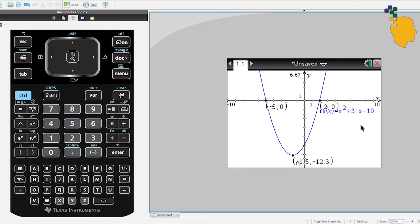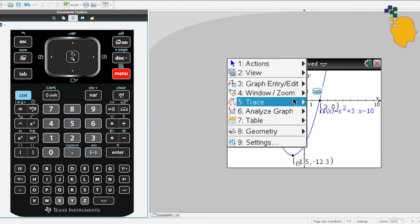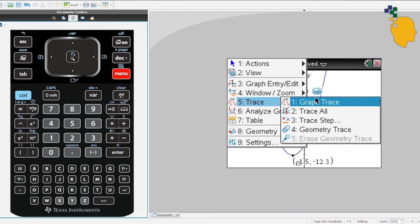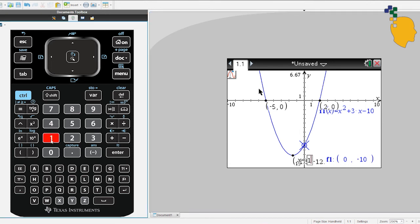Now let's try to find the Y-value when X is 1. Go to Menu, Trace, Graph Trace, then simply type 1 and press enter. It will move to the point when X is 1. So our Y-value when X is 1 is negative 6.